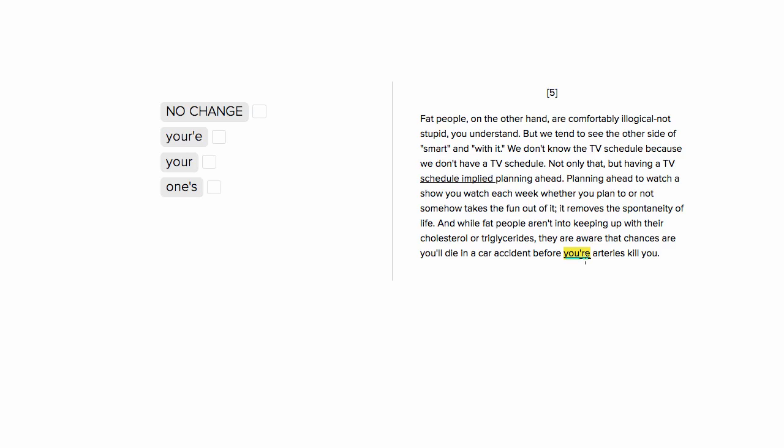Let's look at the right pronoun choice. The first choice we have is your with an apostrophe like so. This is a contraction for you are. We don't want to say before you are arteries kill you. We don't want to call you arteries. So this is going to be wrong. We want something possessive.